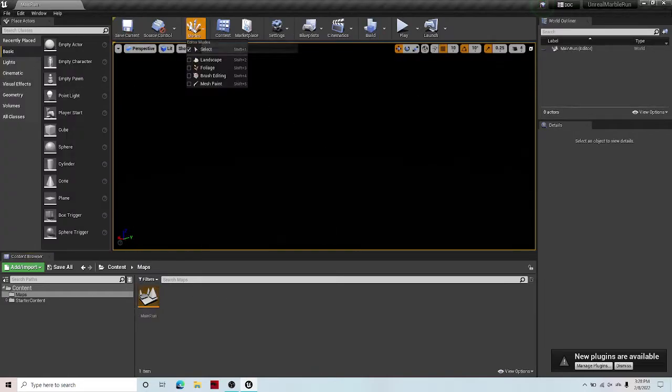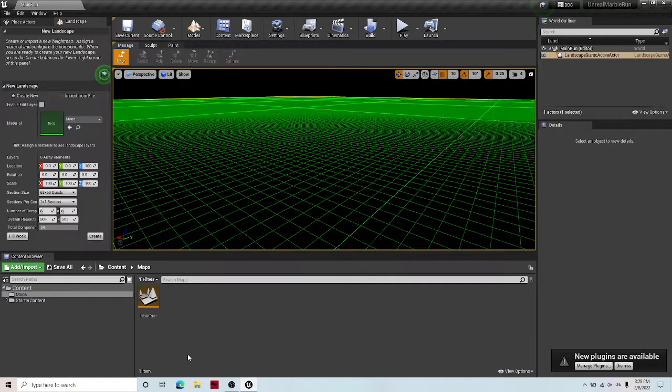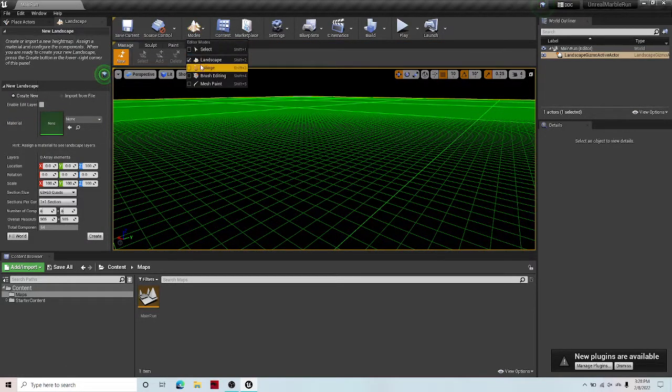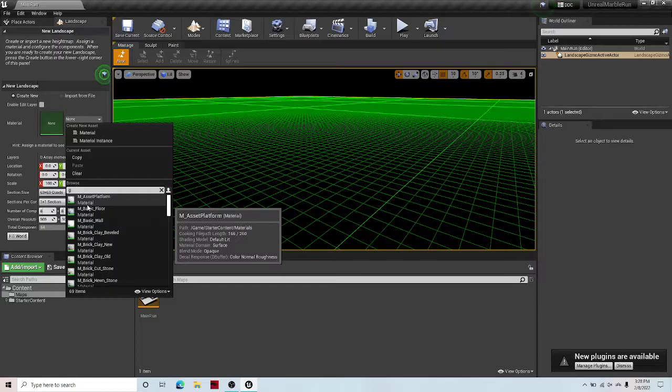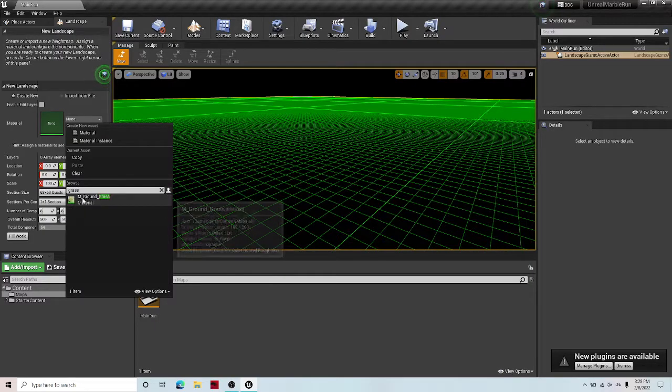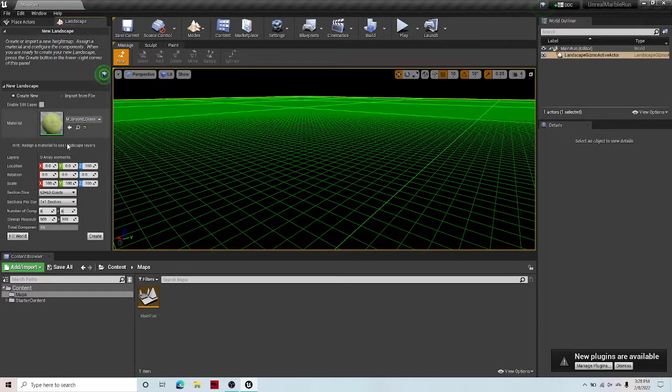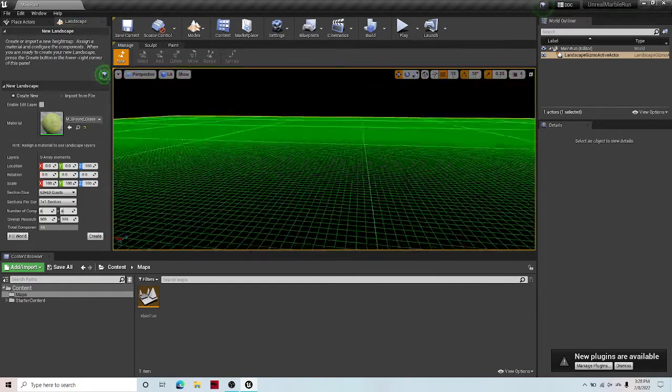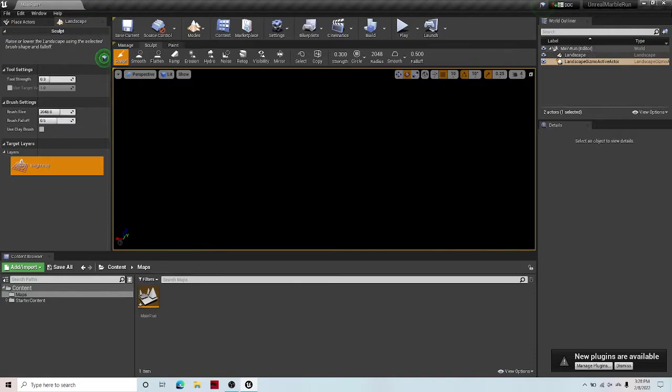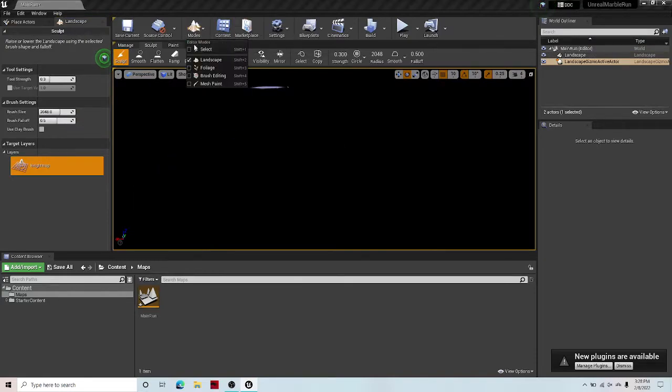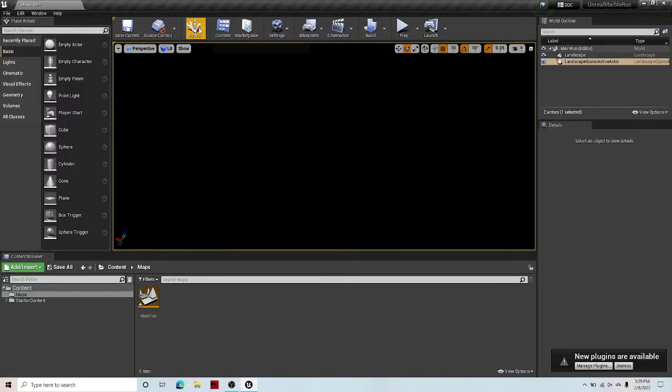Then go to modes, head inside your map, then go to modes, landscape, select the material you want to use. I'm going to use grass for this tutorial because I think it looks best. Then hit create. Let's go back to select.